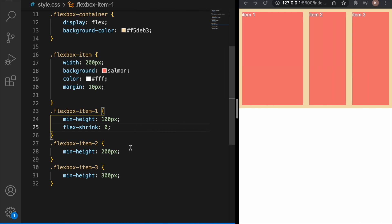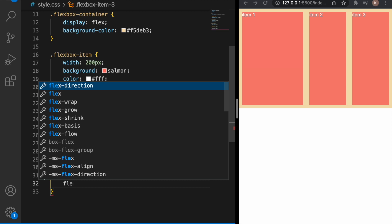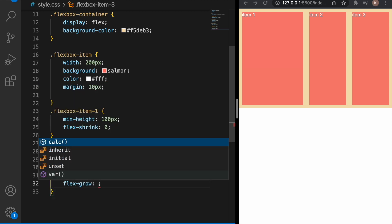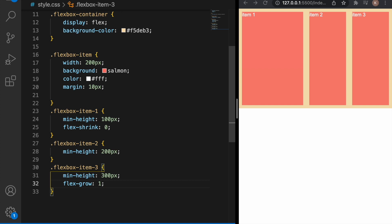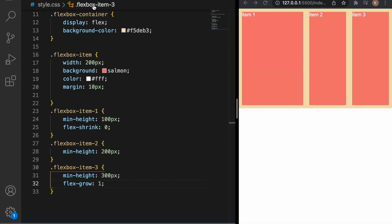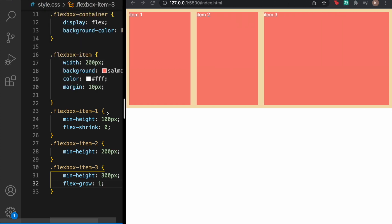Now let's say we want the item three to grow. We can use flex-grow here and let's say by one and as you can see item three has just grown by one.